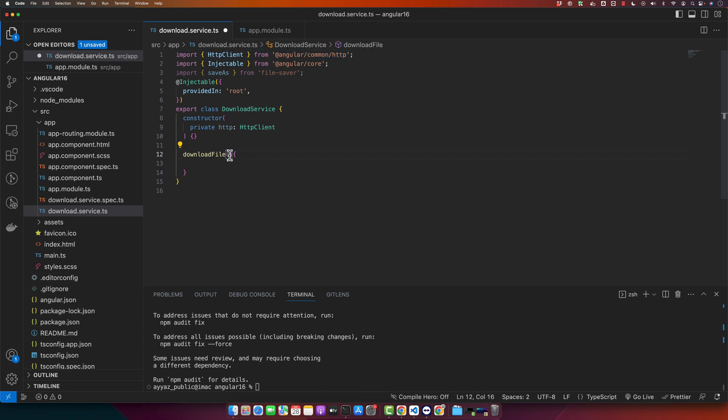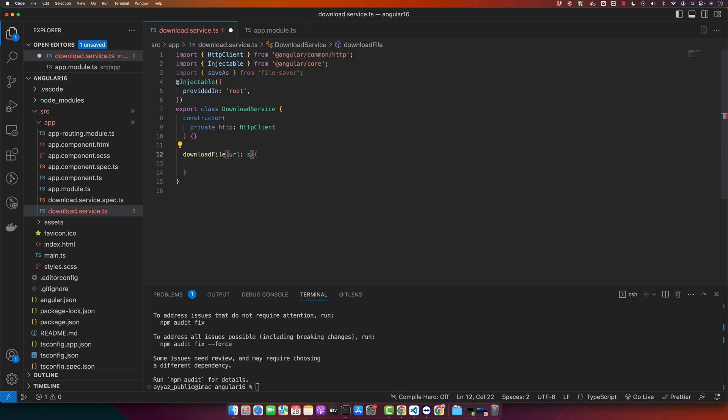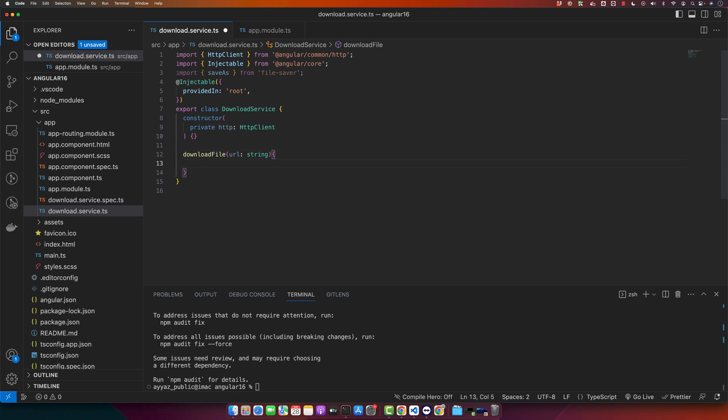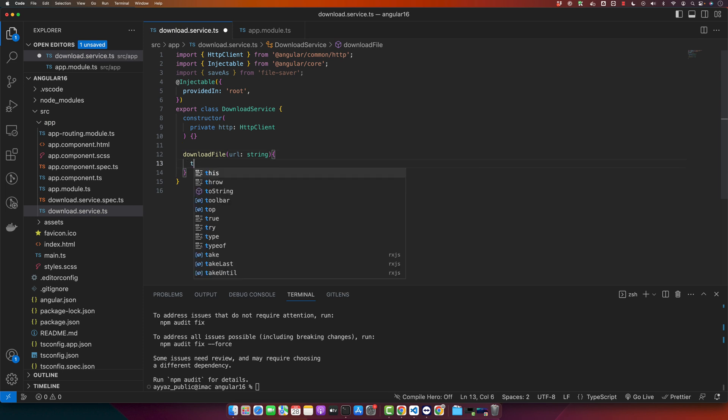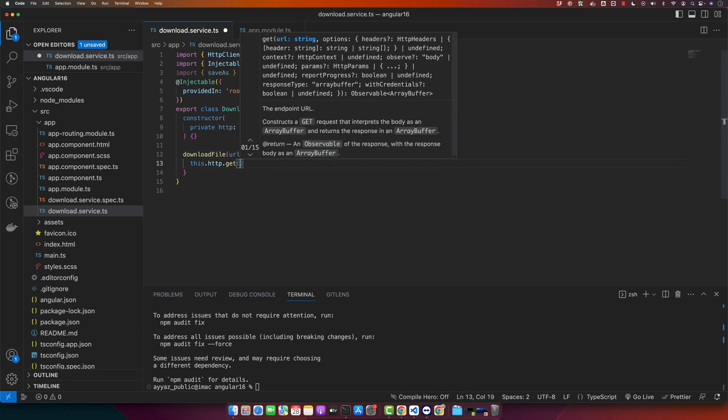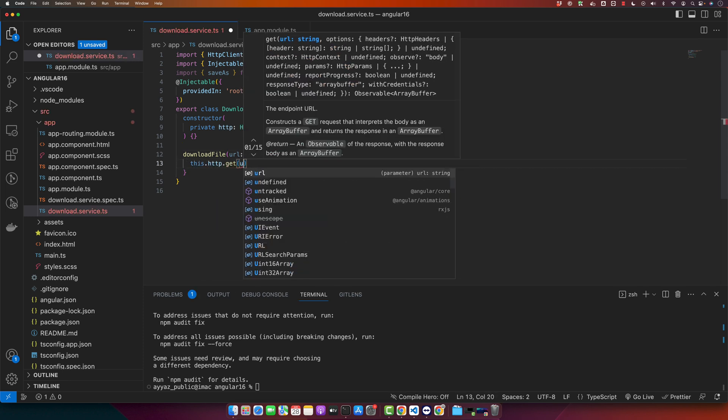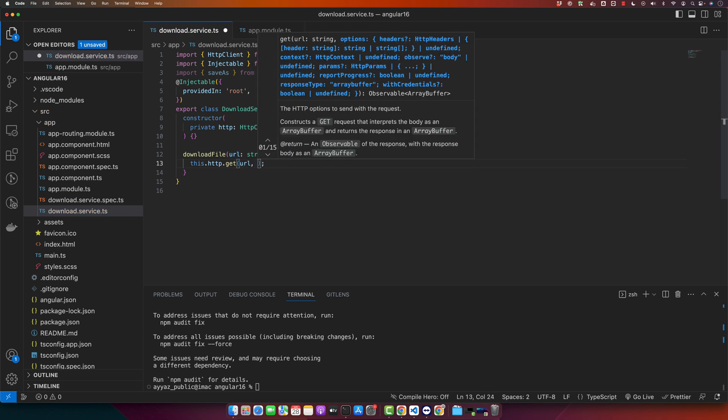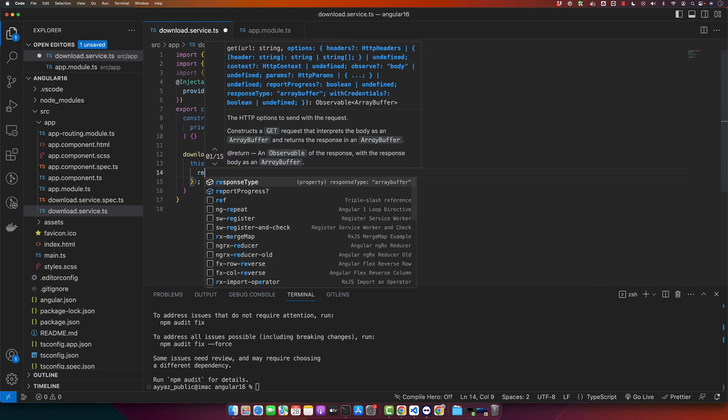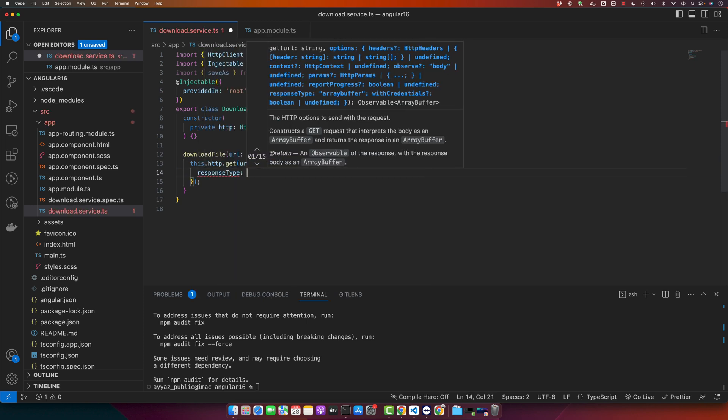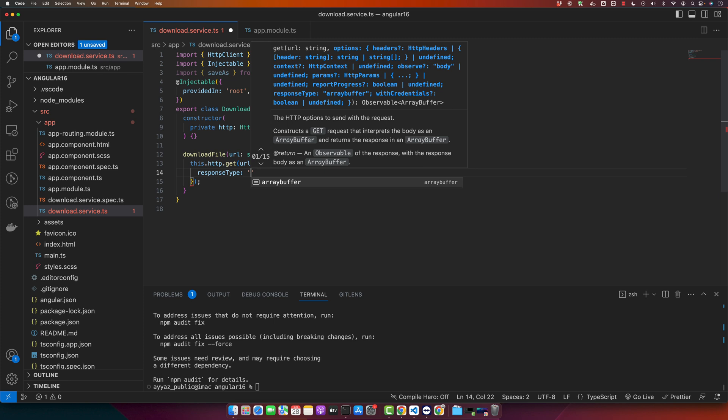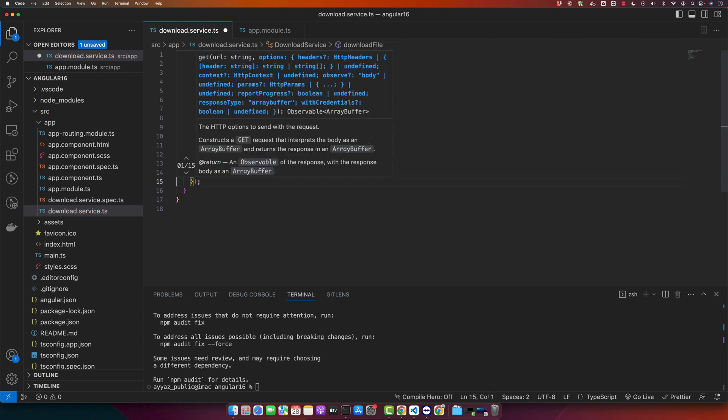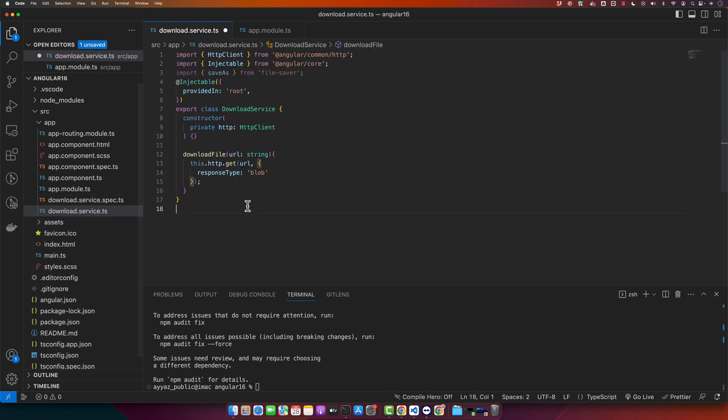Now we will define a parameter in the download file that is url of type string, and we will call a function this.http.get and give it the URL that we will be getting from the parameter. And also I will pass the second parameter that will be the response type. We want the type as blob.